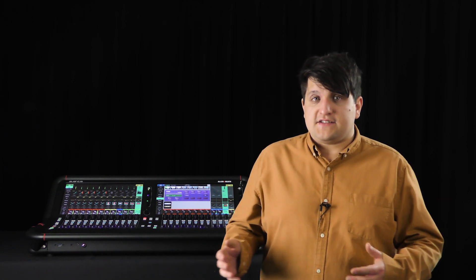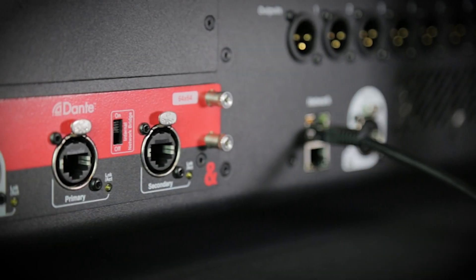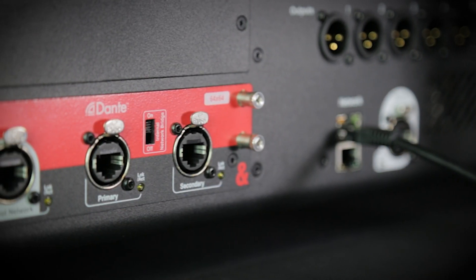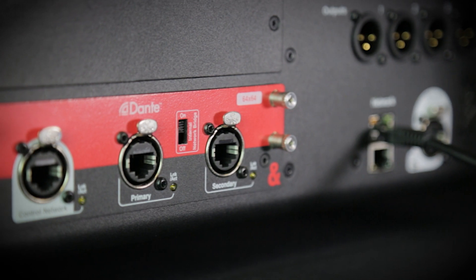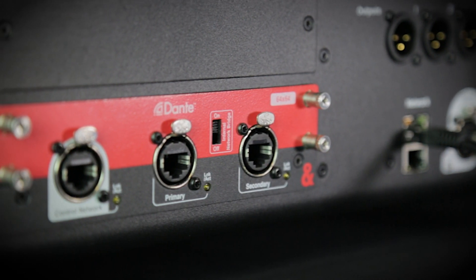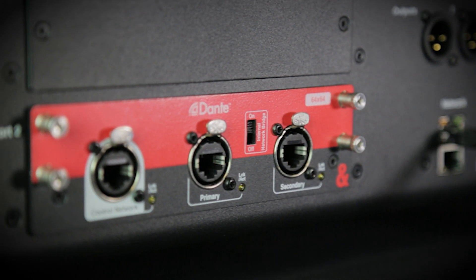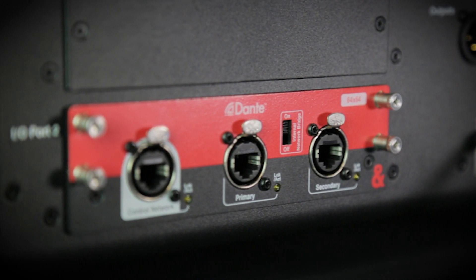If you're using a DLive Dante 64 or Dante 128 card, you'll need to put the control network switch into the on position.